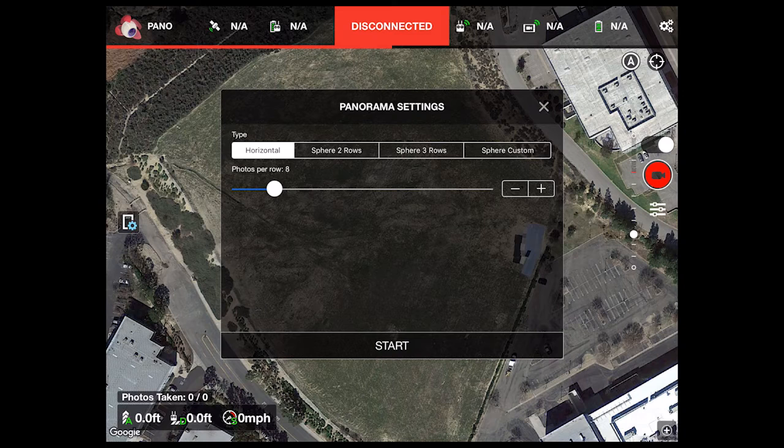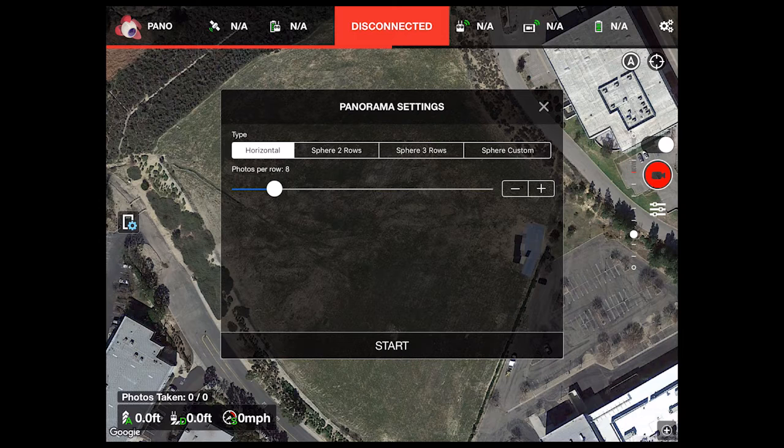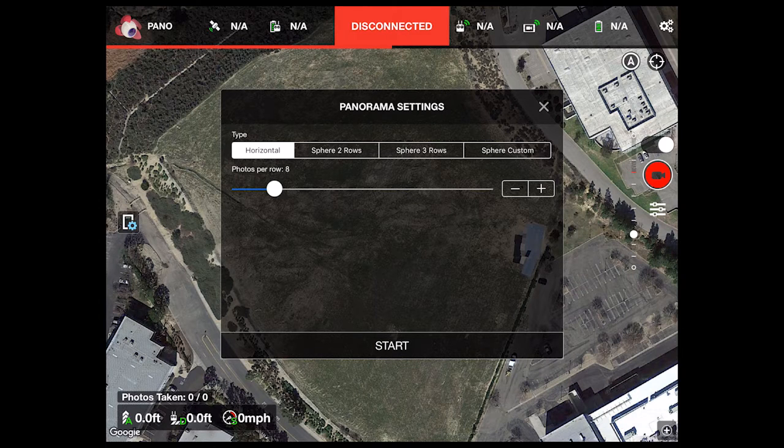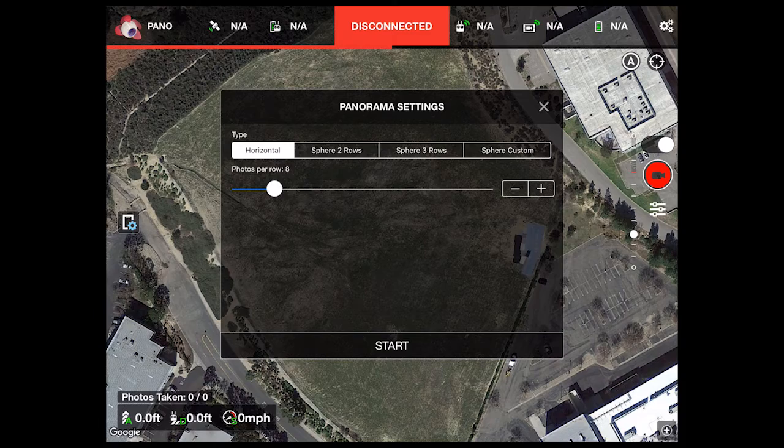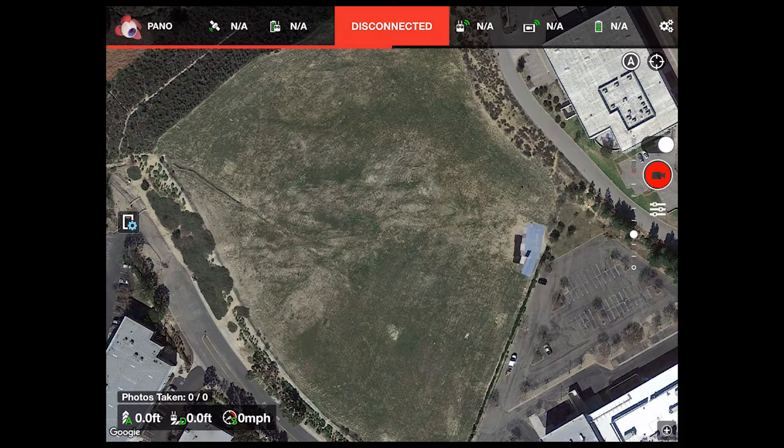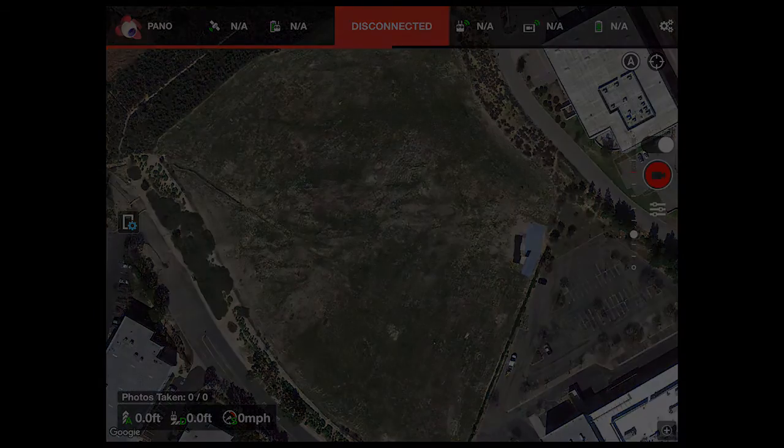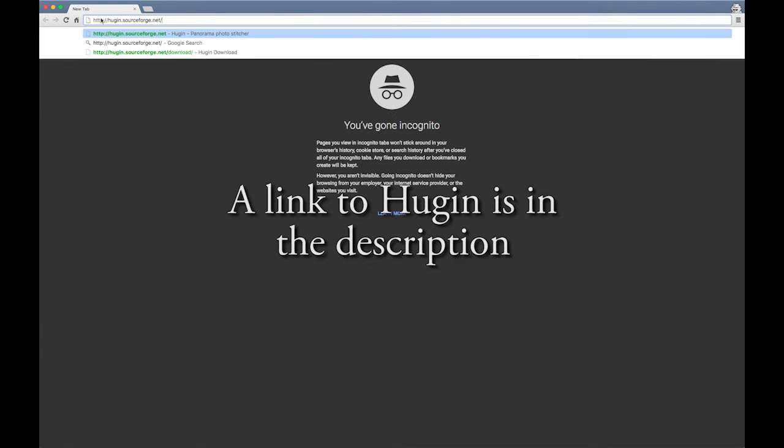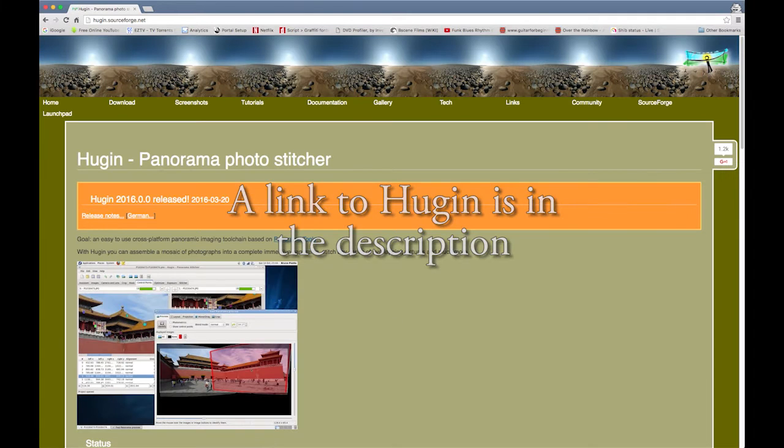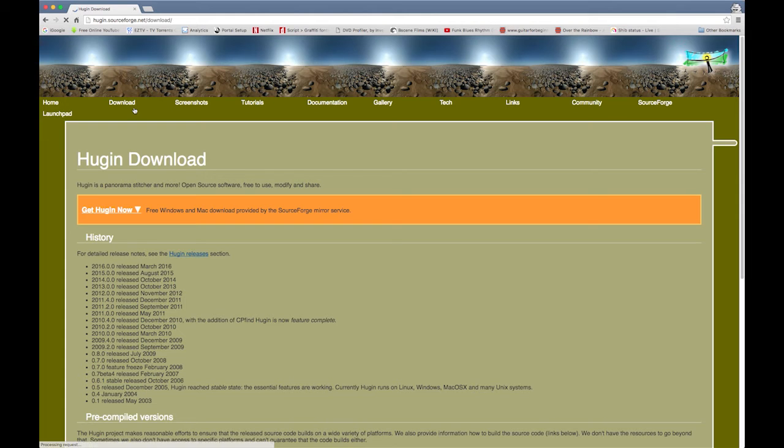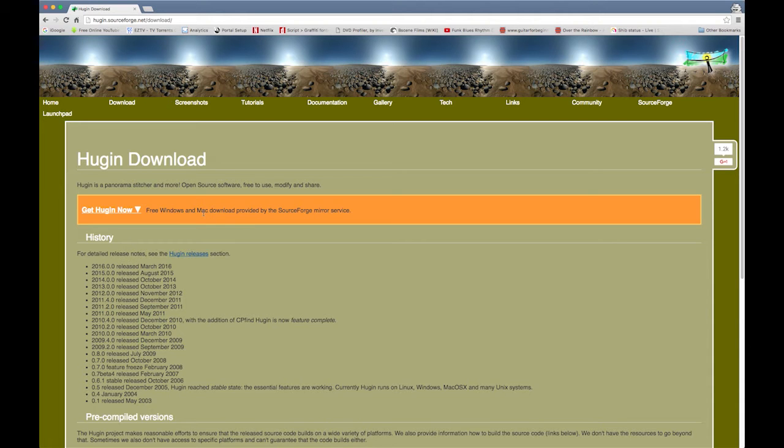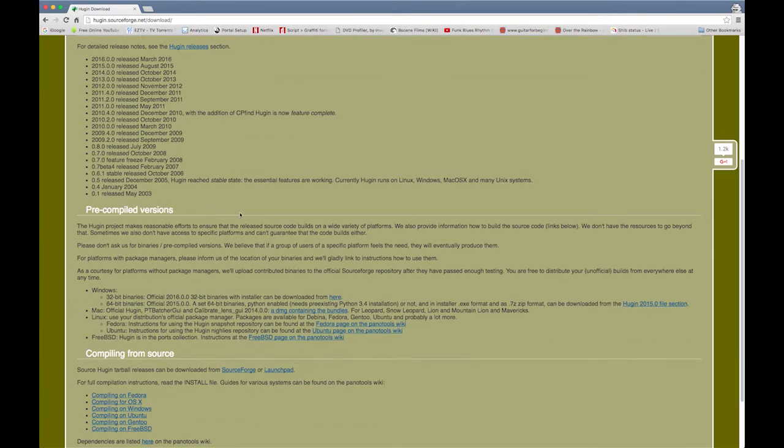Once it was done I was able to take the photographs and load them into a couple of different stitching applications. One of those being Photoshop, the other being the open source and free Hugen.